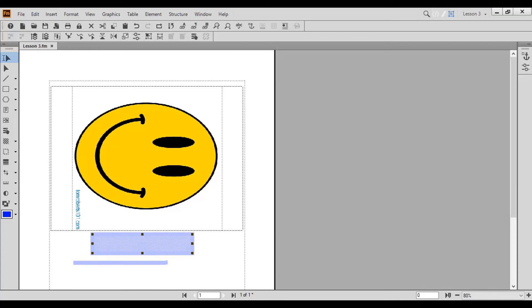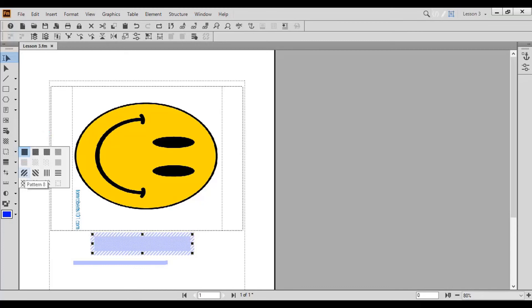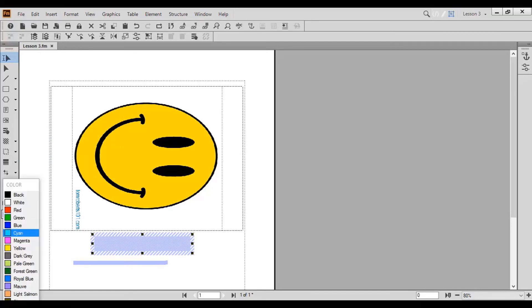To change the rectangle's border style, click the Set Pen Pattern arrow button and choose from the available options. To change the border or fill color, use the Set Color arrow button.